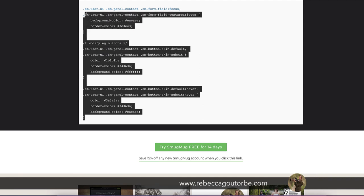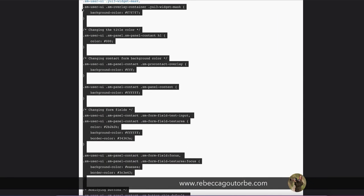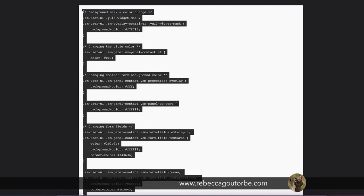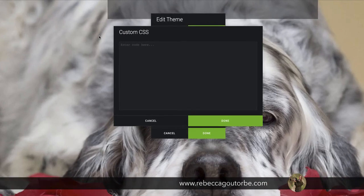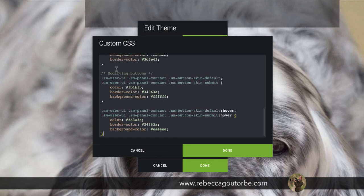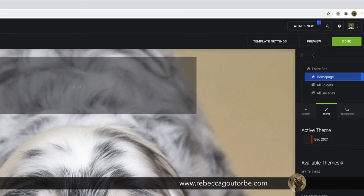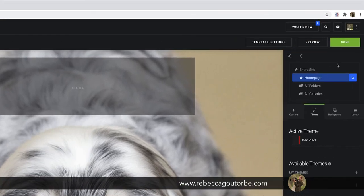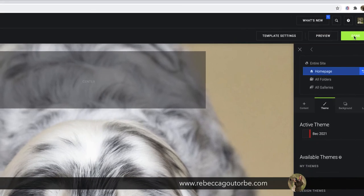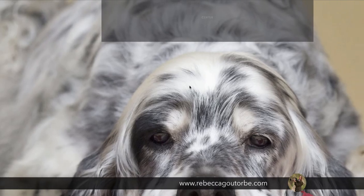If you just copy all this custom CSS, and then go back to custom CSS on your SmugMug website and paste it in, and click done, click done on the edit theme, into the top right corner, click done, and then publish now.